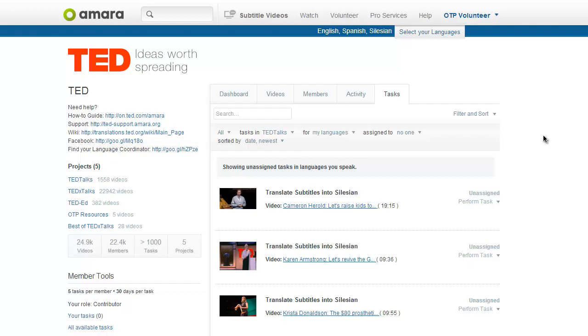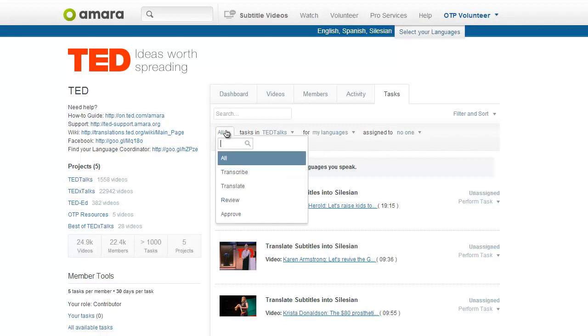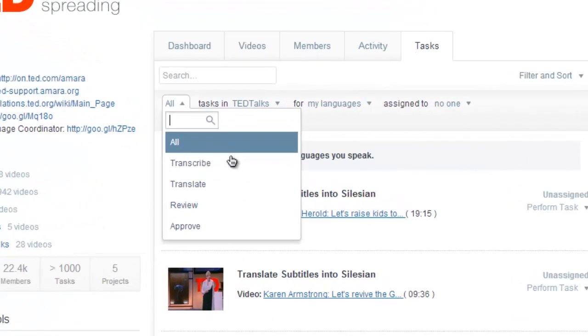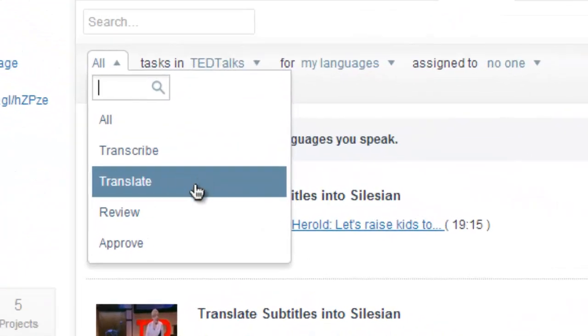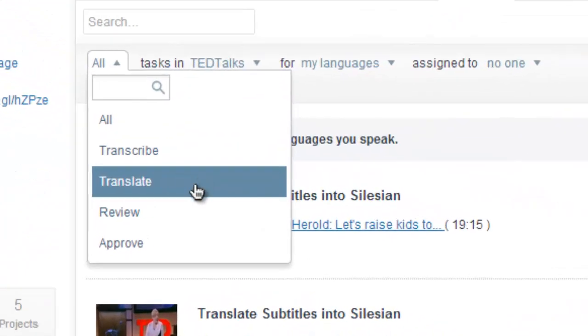Let's have a little fun with the filters here. First, depending on what you want to do, select the type of task you're looking for. For example, the translate task.